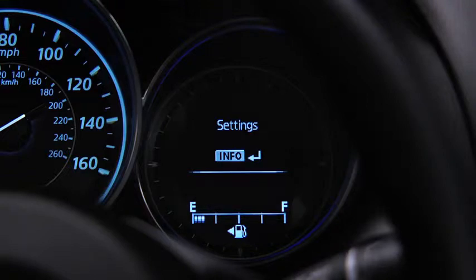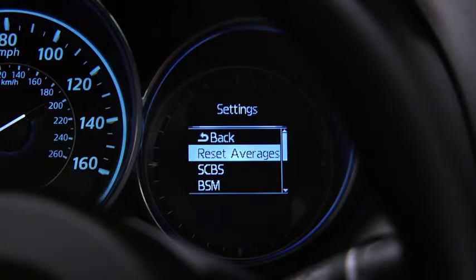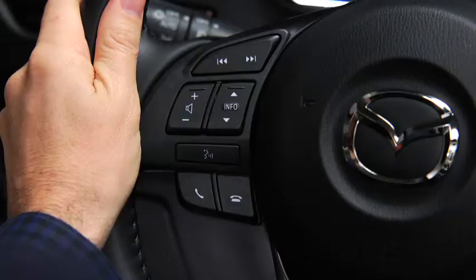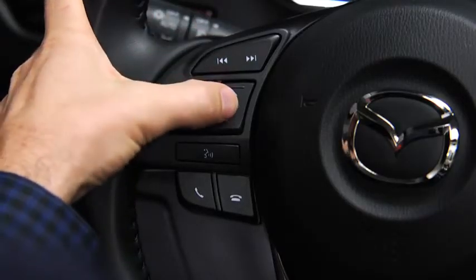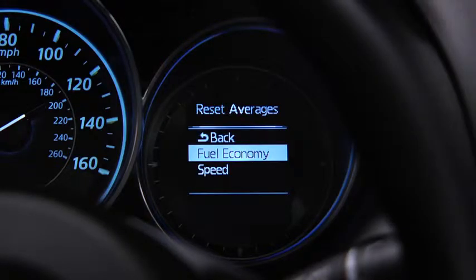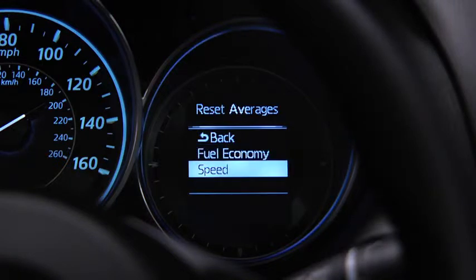To reset average fuel economy or average vehicle speed data history, go to the settings screen. Use the enter switch to select reset averages, then select fuel economy or speed.